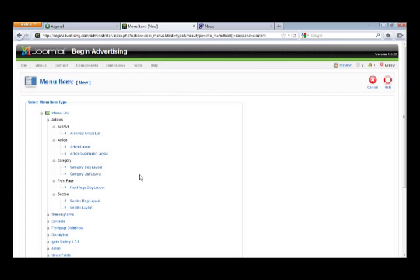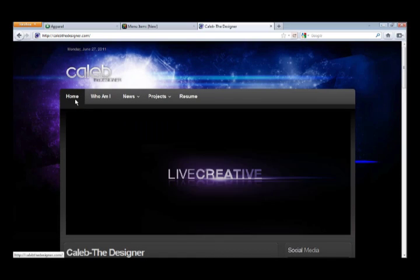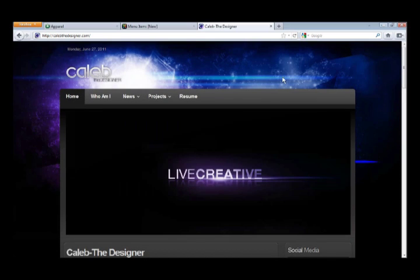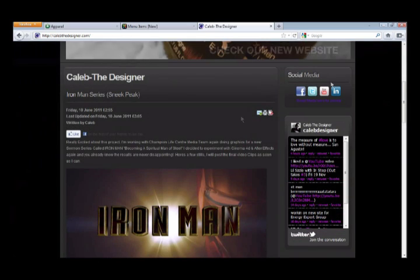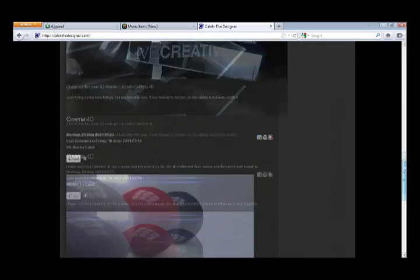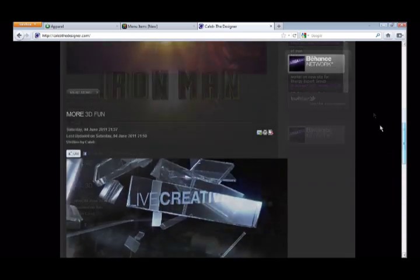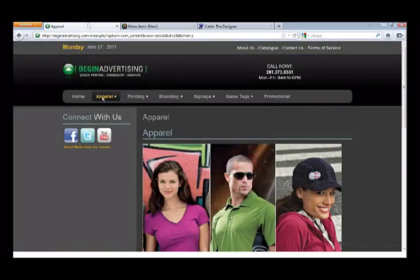Section Blog Layout is a little different — you'd have to check it out. For my clients, I've already taken care of that. 'Front Page Blog Layout' is just a blog layout for whatever you set to go to the front page. On my website, all these separate articles are set to front page, so you see them on my front page — my front page is a Front Page Blog Layout. Anyway, let's get back to making this page.